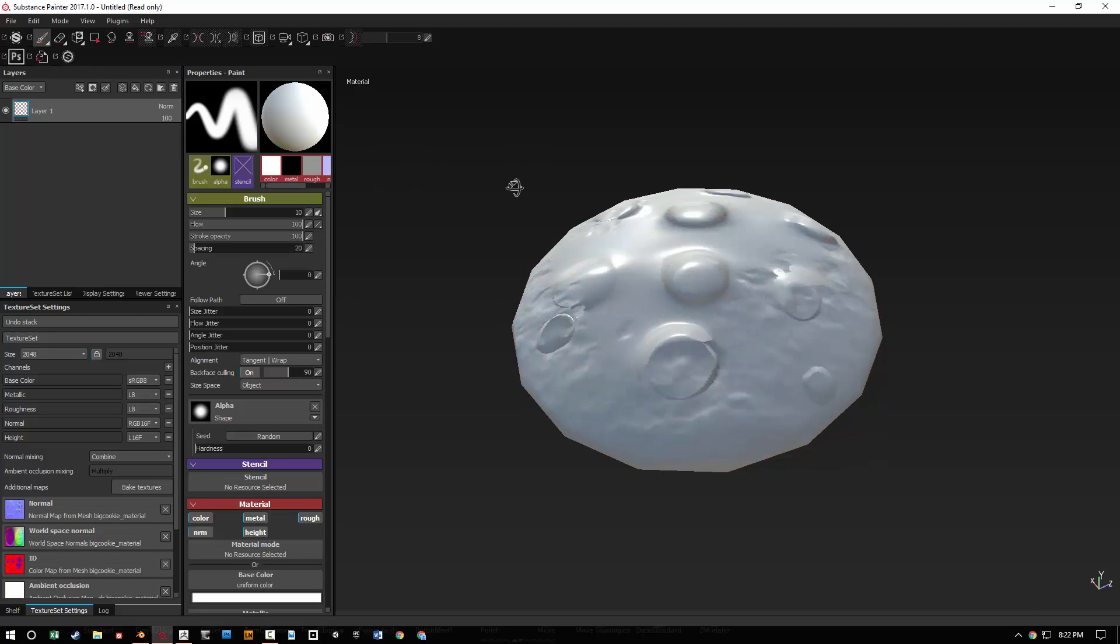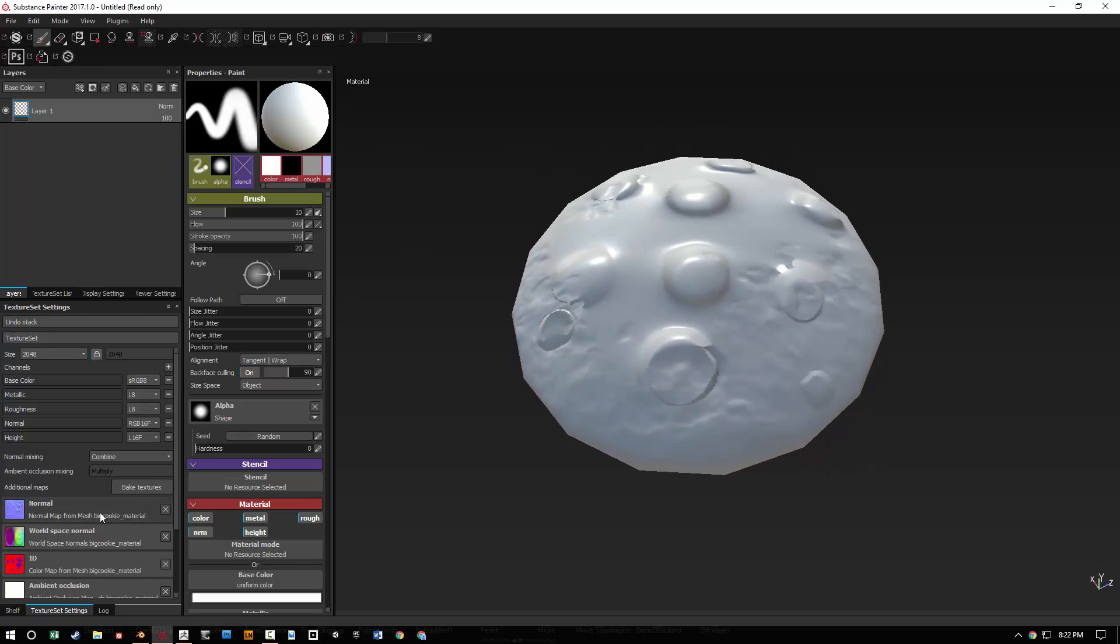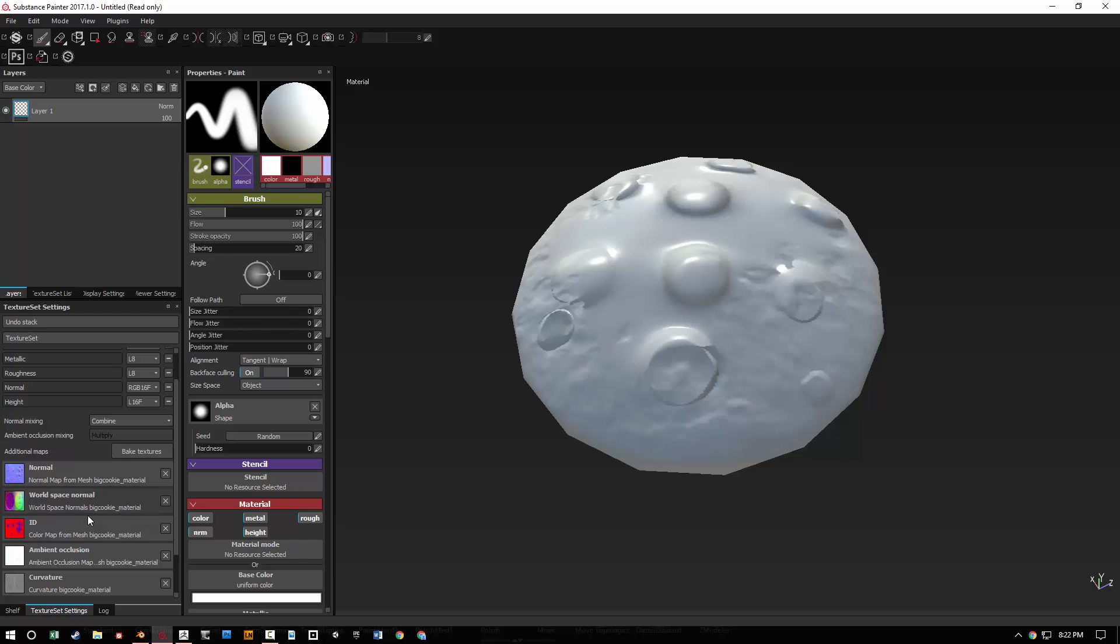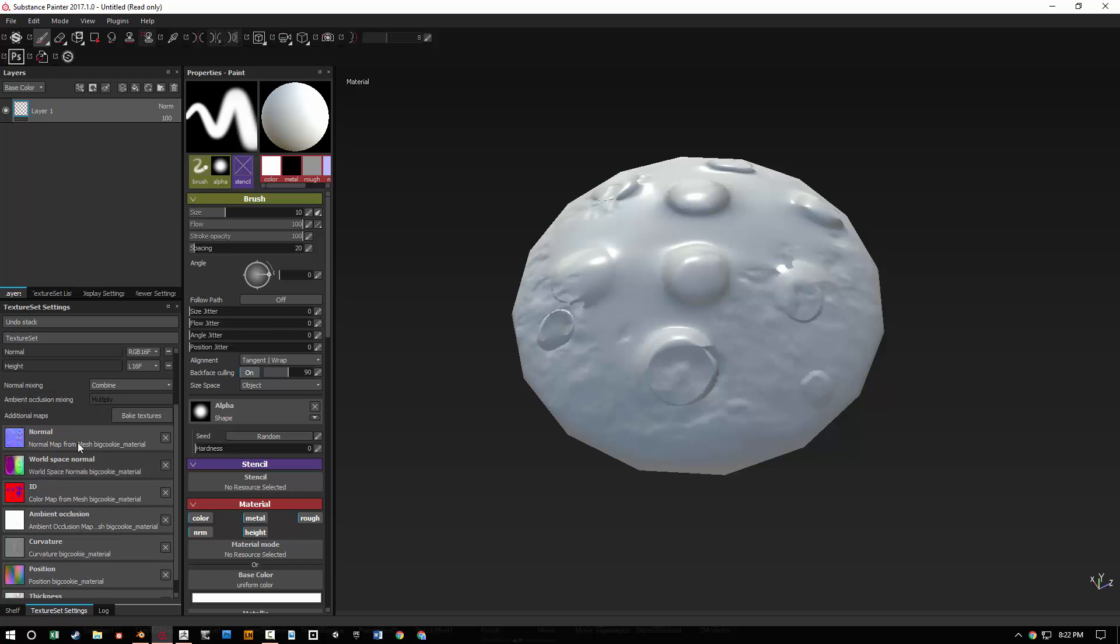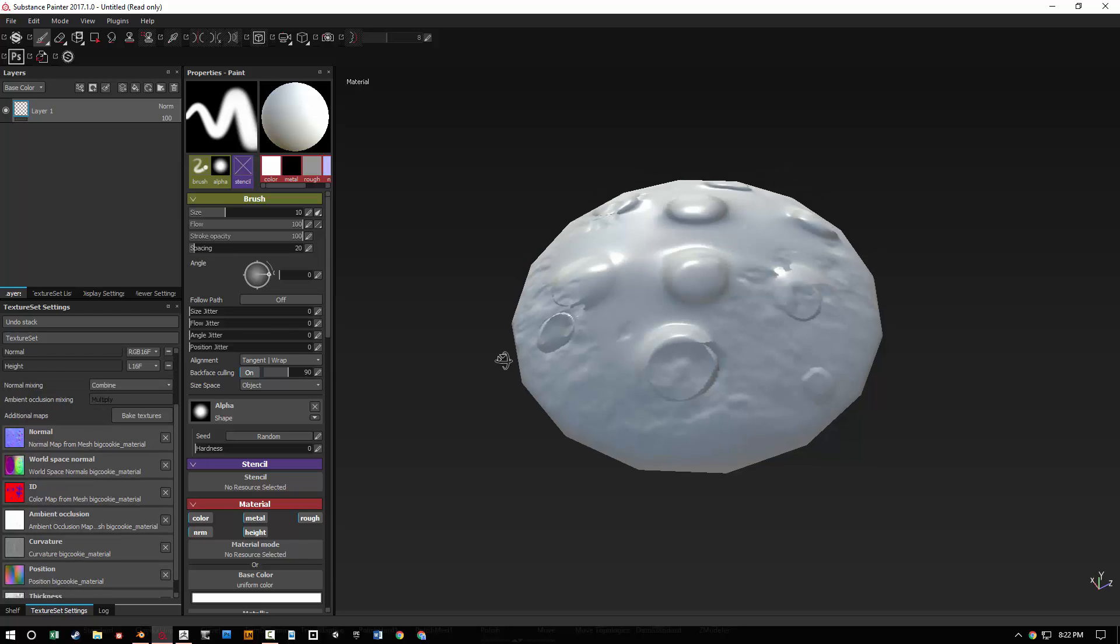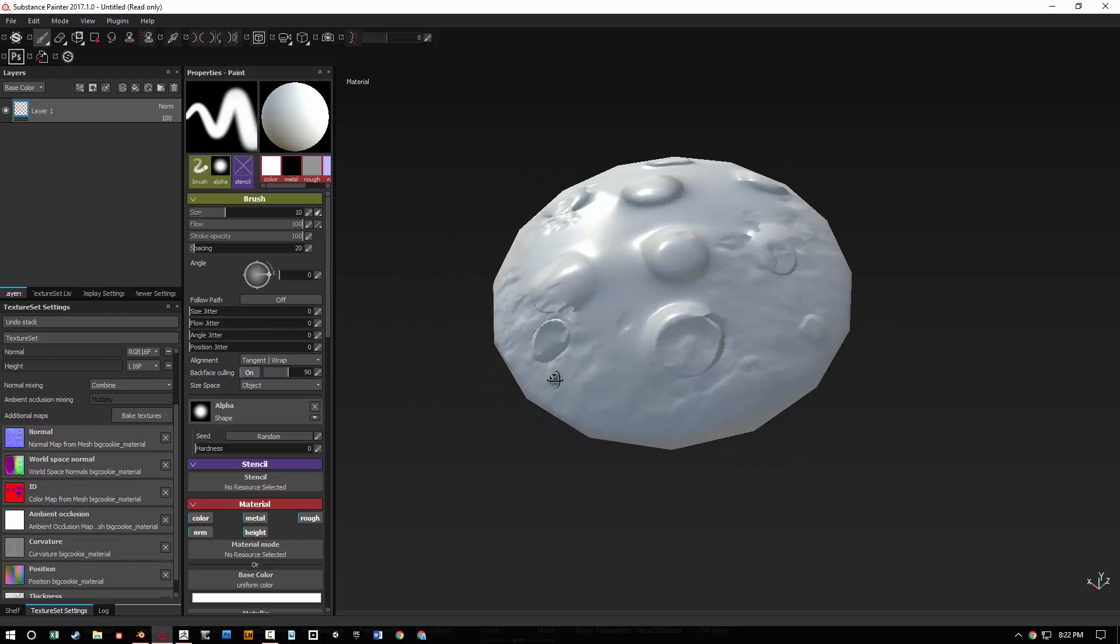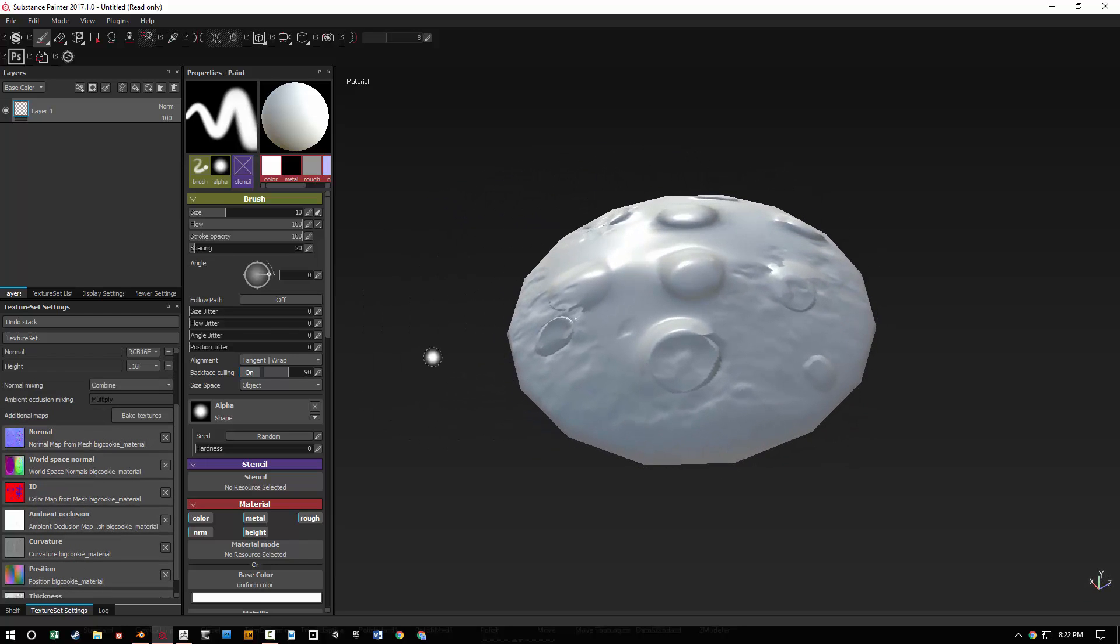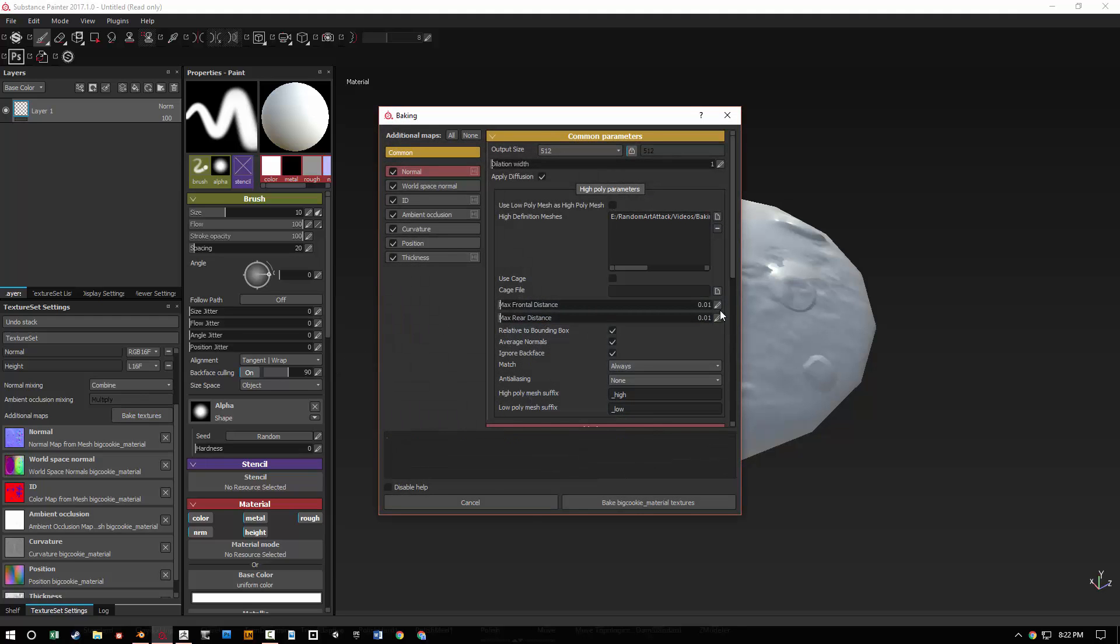And then you can kind of iterate that way. Let's go ahead and close that. And you can see it didn't bake very well. So it has all the maps, but the bake was broken. So go ahead and go back to bake textures and change that max frontal distance. I'm just going to say 0.5. And we're going to see how this bakes now.